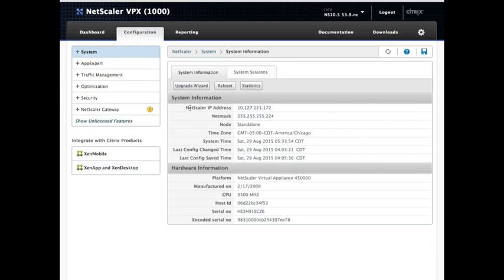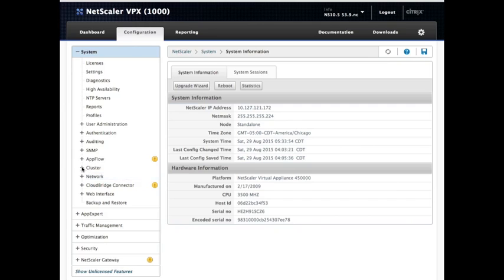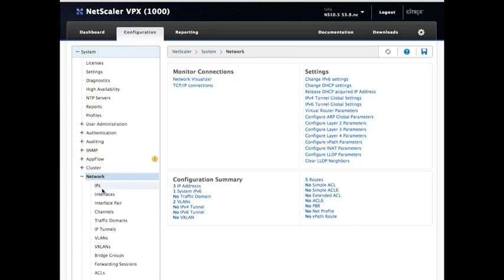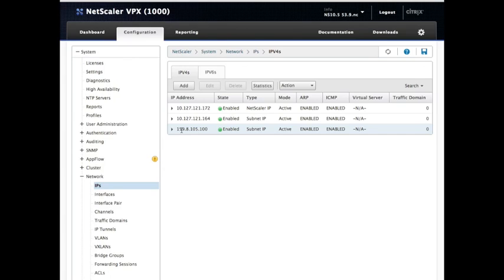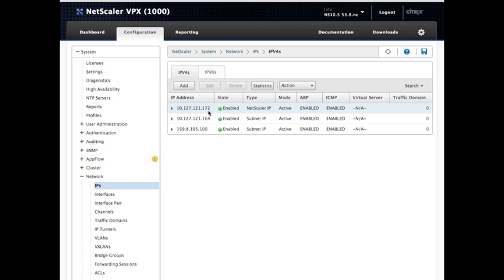From the main page, we can see that this Citrix NetScaler's IP address is this. If you want to see the public IP address, which of course you will, you go down to system, network, IPs. So, let's make a note of these now. So, I want to note that its public IP will be 159.8.105.100. Okay. Now, that's not the static. That is its actual public address. It is on the private network, so its private address is 10.121.172. I'm going to take that down as well. I just want to make a record of these. So, excellent. So, we know where we are there.